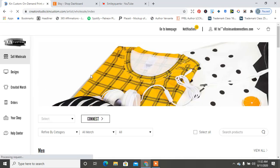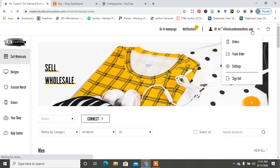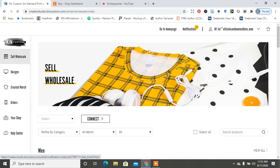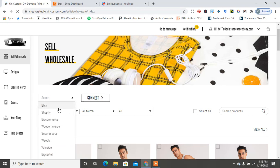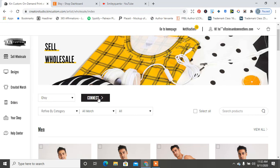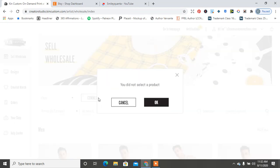In Creator Studio, it'll say Creative Studio and it says Sell Wholesale. So you'll see Sell Wholesale, and then you'll click down and hit Etsy, and then you'll hit Connect.